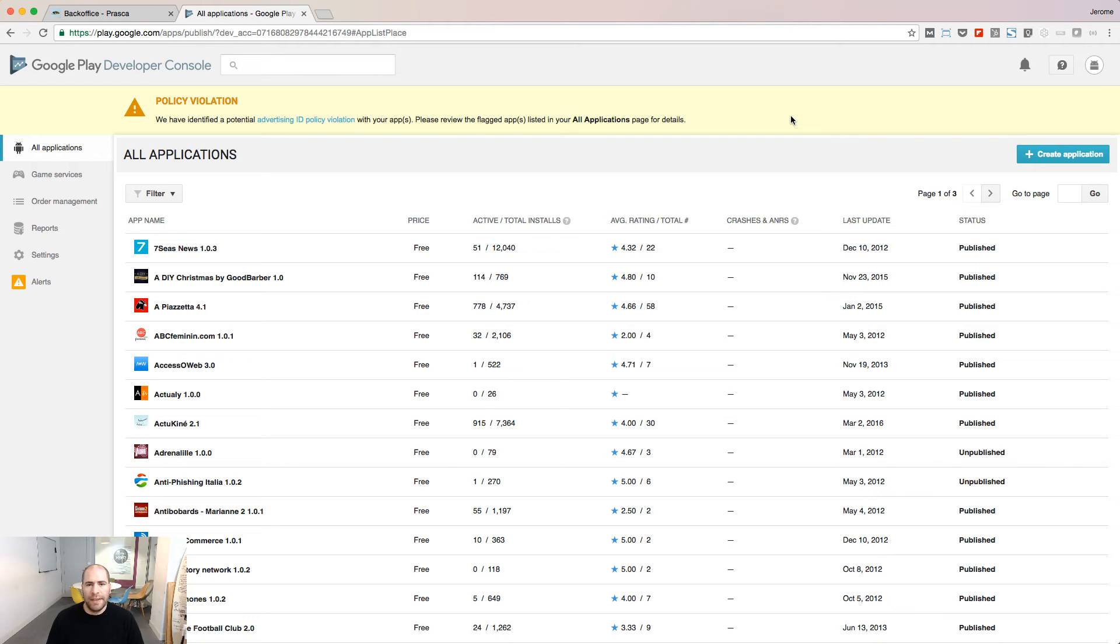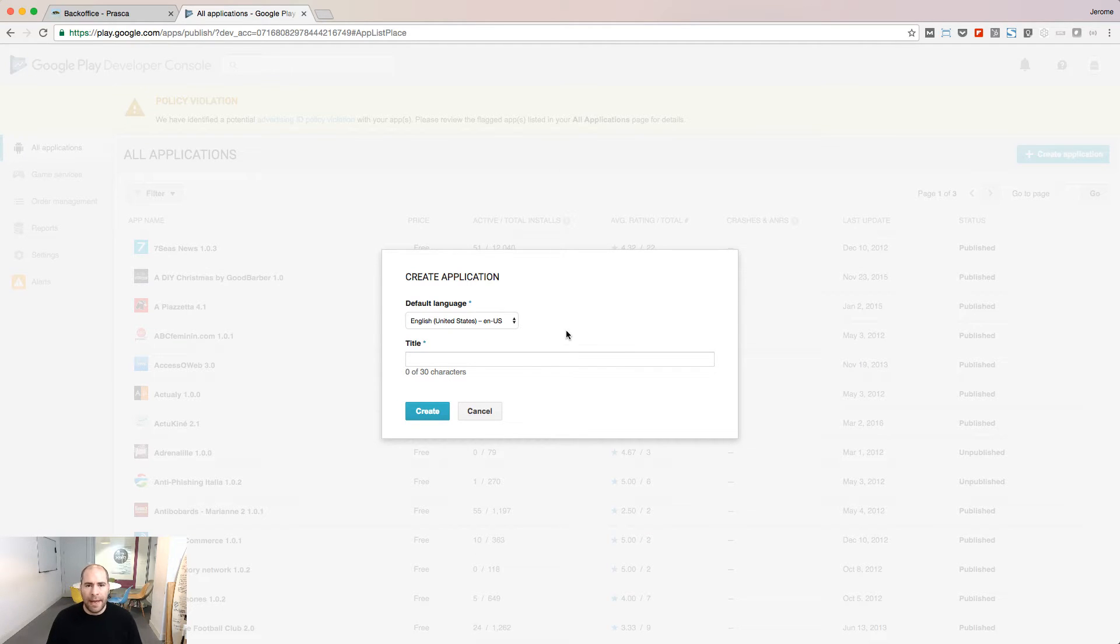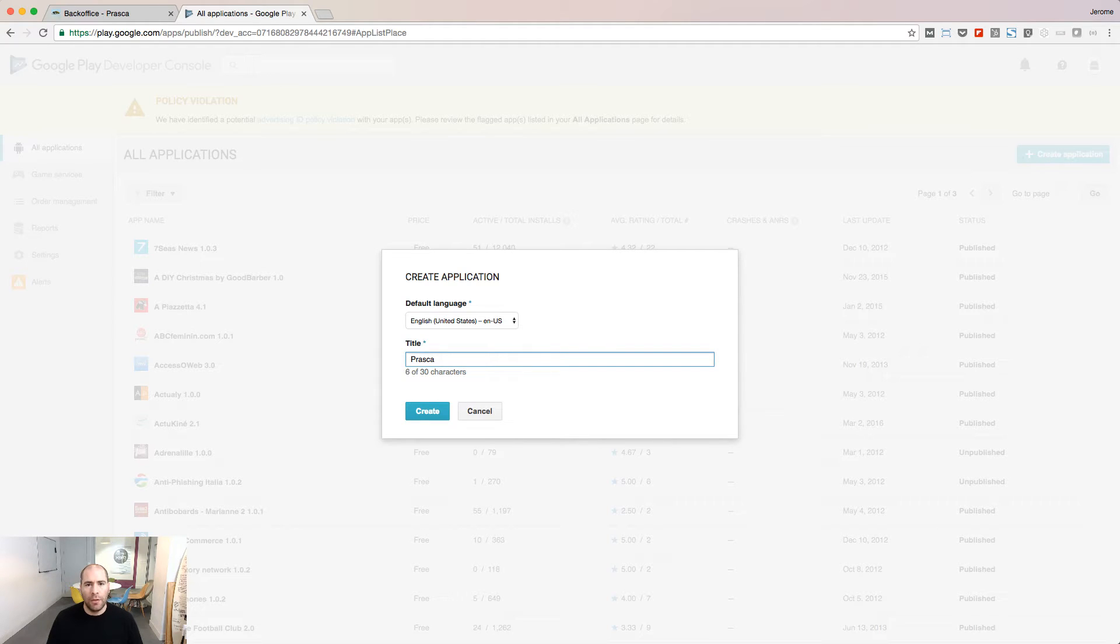From the Google Play Developer Console, I click Create Application to submit a new app. Choose the default language of your app and give it a name. This is the name that will be seen on the Play Store.